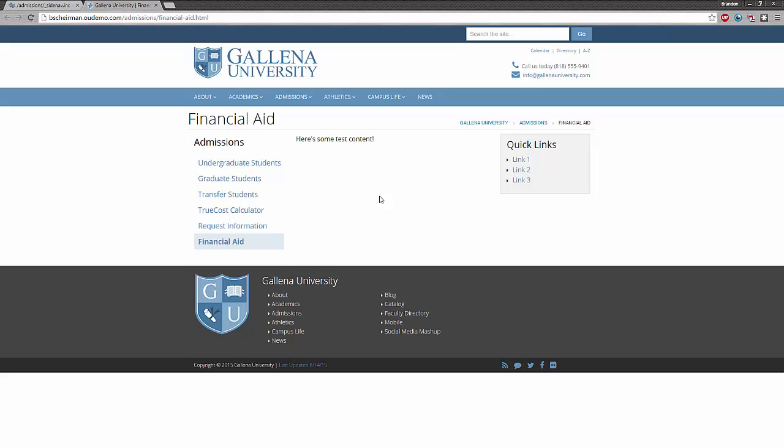To recap, you first choose a template, then fill out the new page wizard, and finally publish the page. If you've chosen to automatically add a link to the side navigation, remember to publish the sidenav file as well. Thanks for watching!